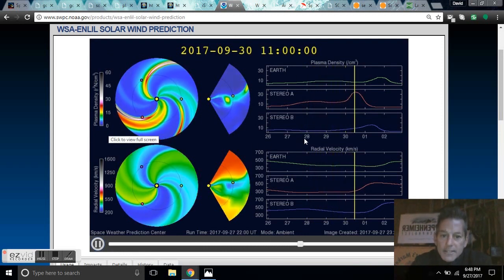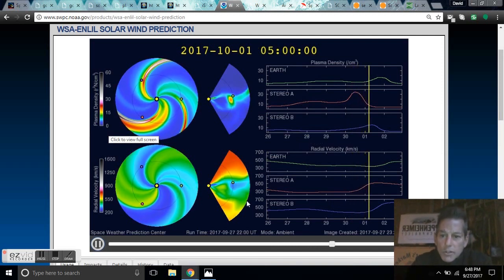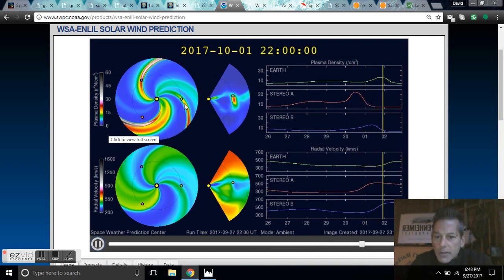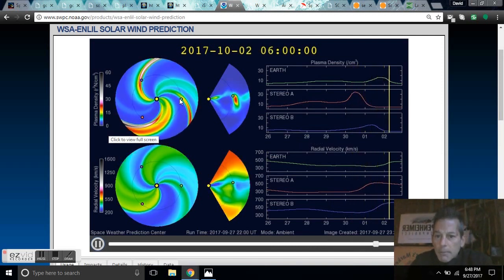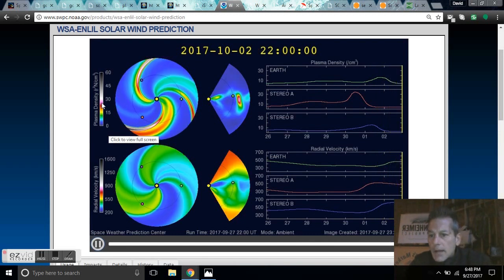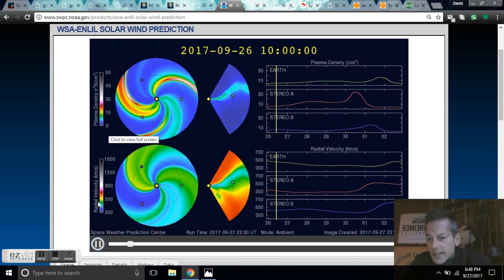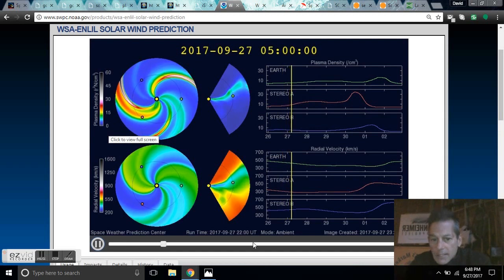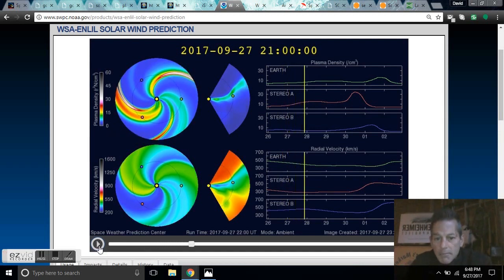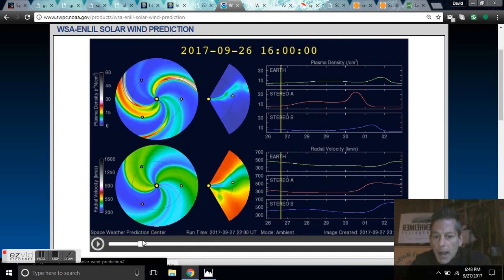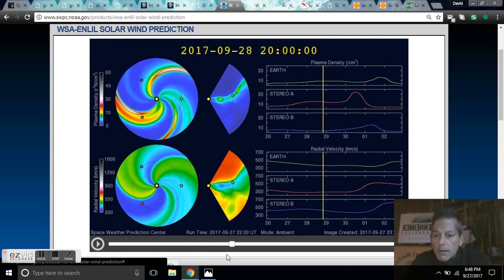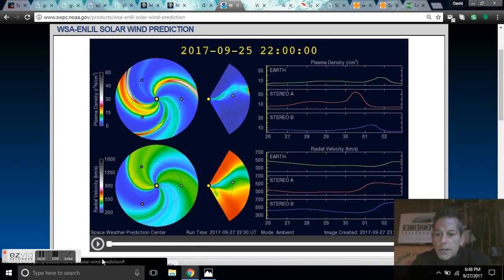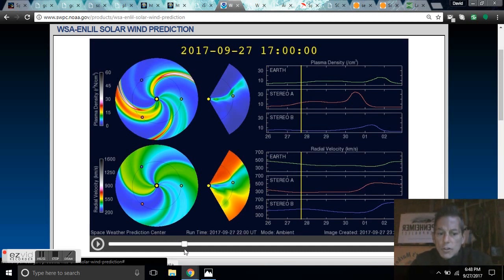If you go to the WSA Enlil solar wind predictor, it'll show you the dates and the prediction times on what's going to happen. Notice here Earth going through a plasma density increase, and down here it shows radial velocity. You can pause it, you can move it around forward and backward.